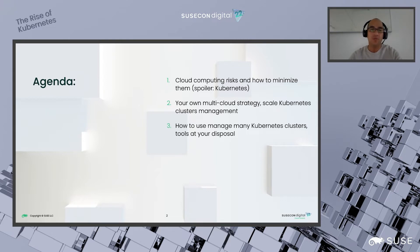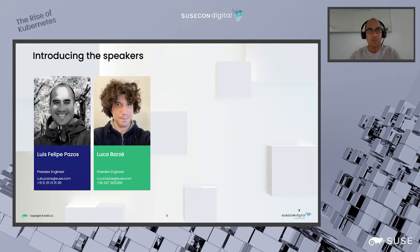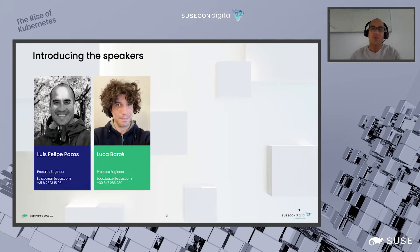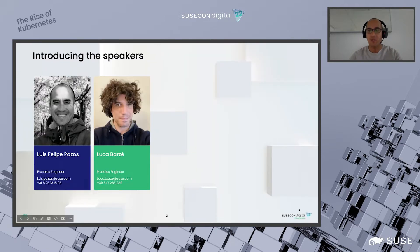The speakers today: me, Luis Felipe Pasos, and my colleague Luca Barce, both members of the pre-sales engineering team for South EMEA, covering Italy and Spain.